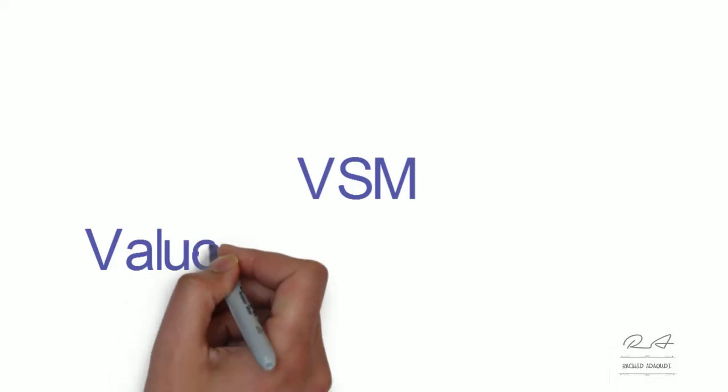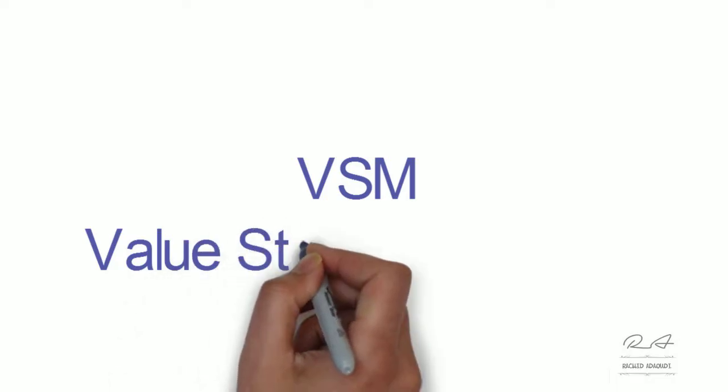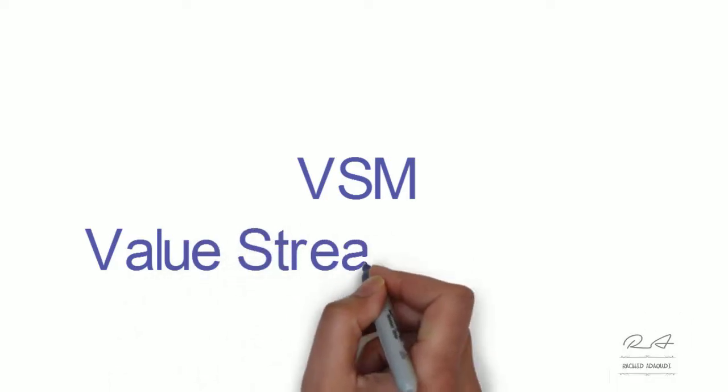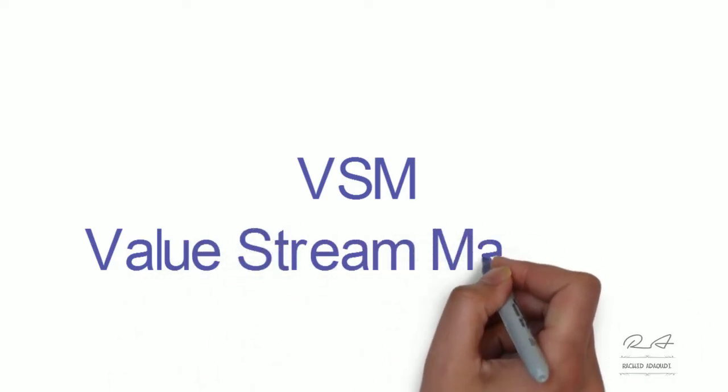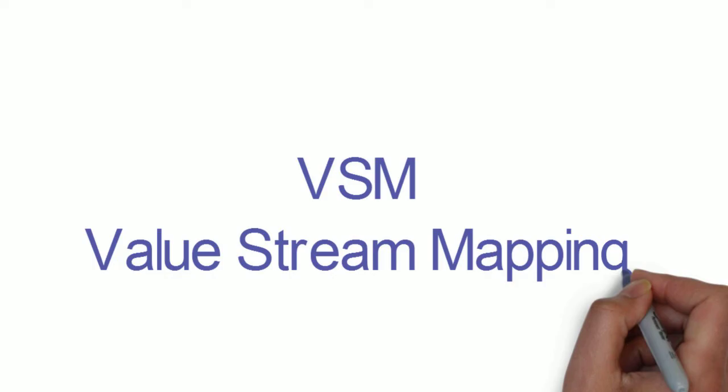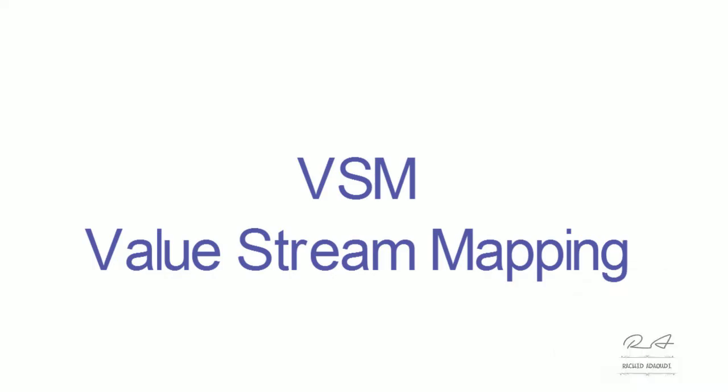Bonjour et bienvenue à tous sur cette nouvelle vidéo sur la VSM Value Stream Mapping. VSM est un outil qui fait partie de l'init management et qu'on utilise aussi dans la deuxième étape de DMAIC mesurée pour faire la cartographie globale du process. Dans cette vidéo, on verra les principes et l'utilité de la VSM dans notre process. Et finalement, on va créer une VSM en suivant les 7 étapes qu'on va voir par la suite en détail. A la fin de cette vidéo, on sera capable de créer notre propre VSM sur n'importe quel process.